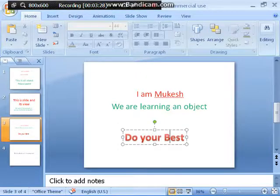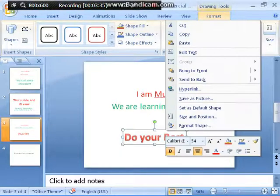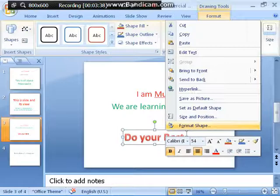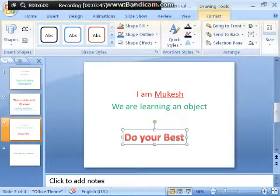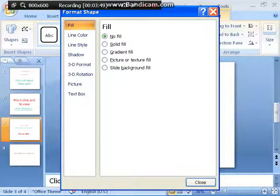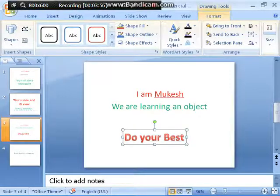You can change the color and everything of Word Art just by selecting it. Then press the right mouse button, go to Format Shape, and in Format Shape you can do many things. Another way is to just select your Word Art object — 'Do your best' — and you can see on the top different styles.